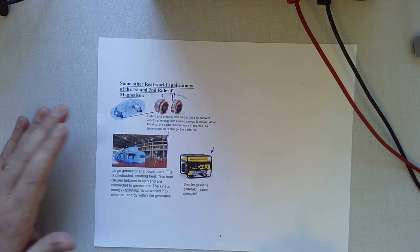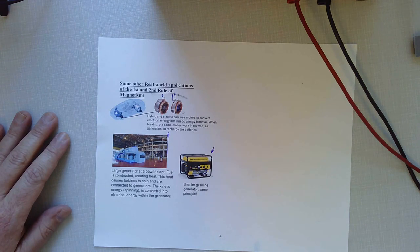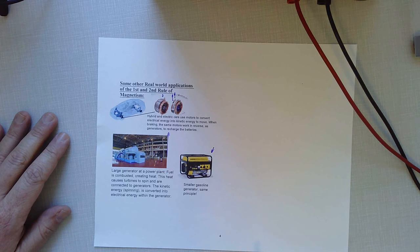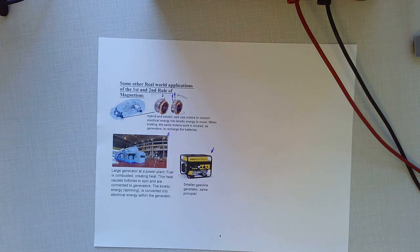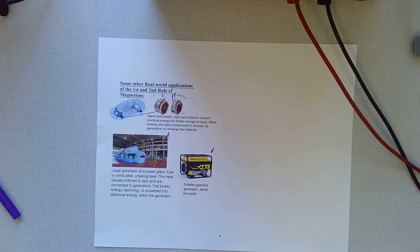This is the size of a generator that makes electricity for a city like Denver. So microphones and electric generators are really important and useful applications of that second rule of magnetism, also known as Faraday's law of induction. Alright, I hope you enjoyed this. See you on our next episode.